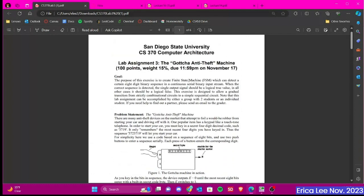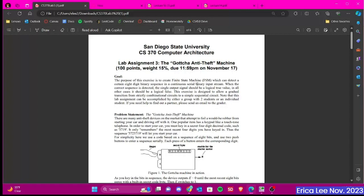So the purpose of this lab is to create a finite state machine, and this can detect a certain 8-bit binary sequence in a continuous serial binary input stream. And then when we enter in this correct sequence, this machine should output a true value, which is a 1. And any other case, it should output a 0.